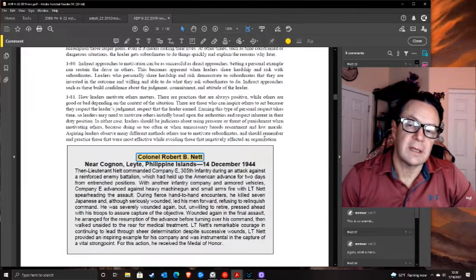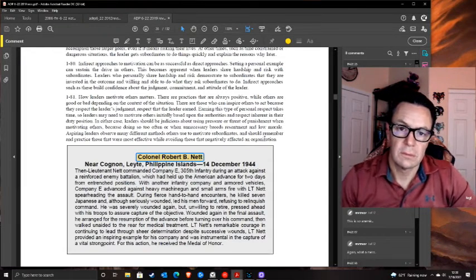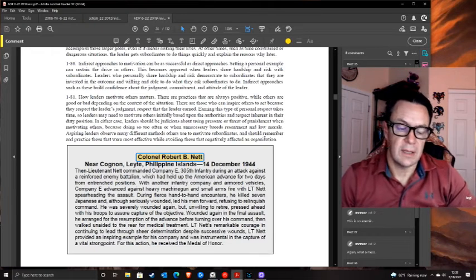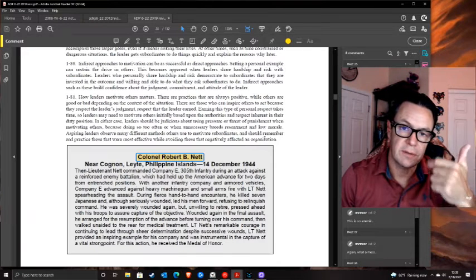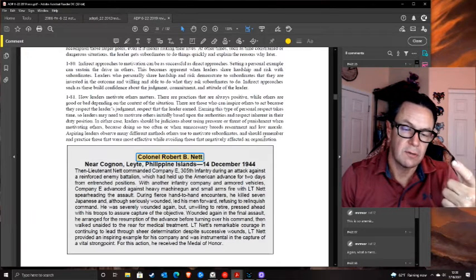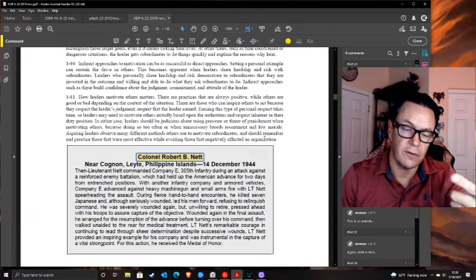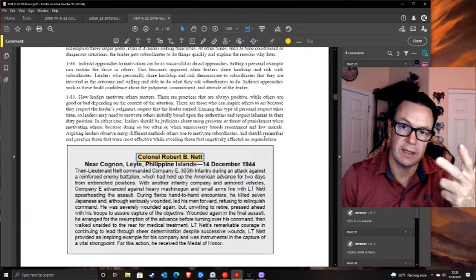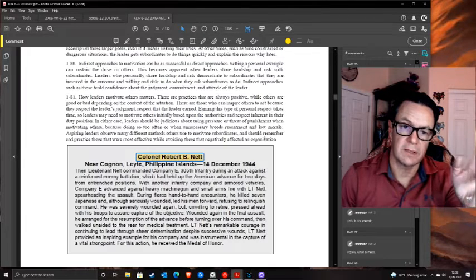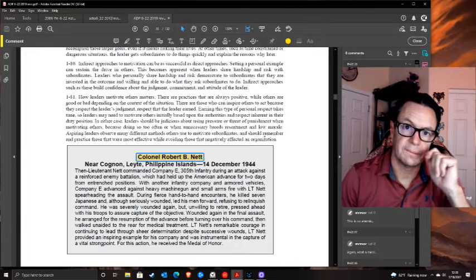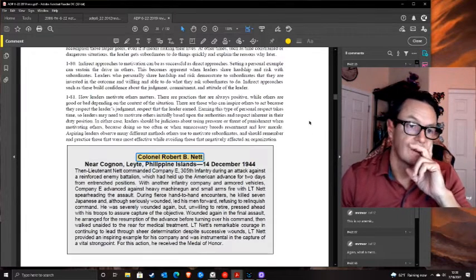He said: 'Respect your superiors like your parents, treat your peers like brothers and sisters, care for your subordinates like your children, and don't worry about medals and awards because they'll just happen.' I wrote that down and have used it ever since.